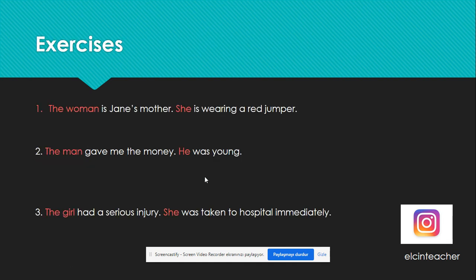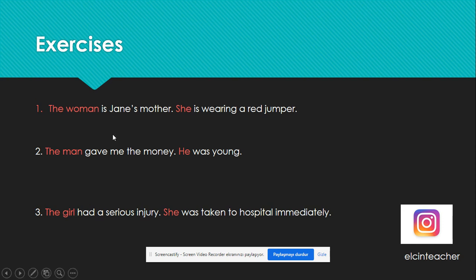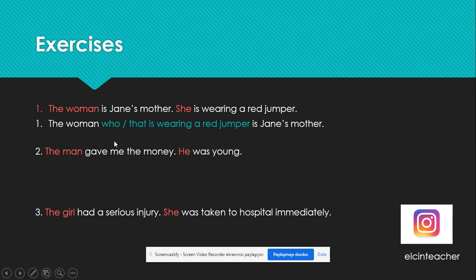Let's do a few exercises. First: 'The woman is Jane's mother. She is wearing a red jumper.' There are two sentences — we are going to combine them using a relative pronoun. The woman and she refer to the same person, so we modify the woman. After the noun, we use a relative pronoun: 'The woman who or that is wearing a red jumper is Jane's mother.'